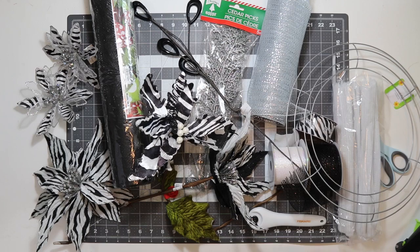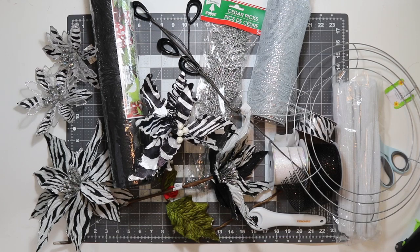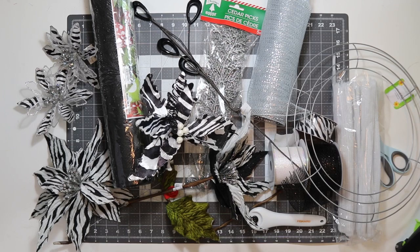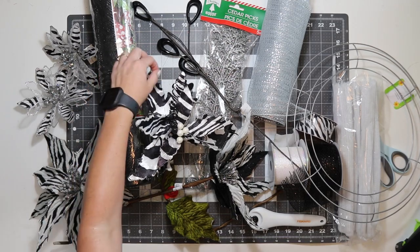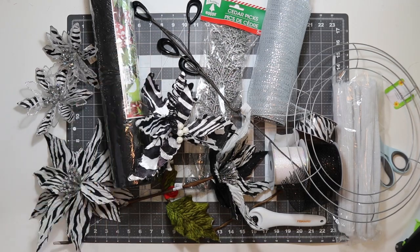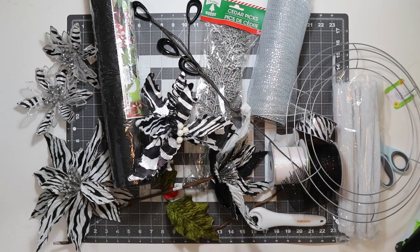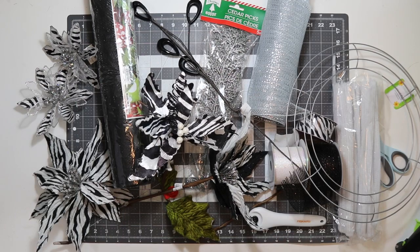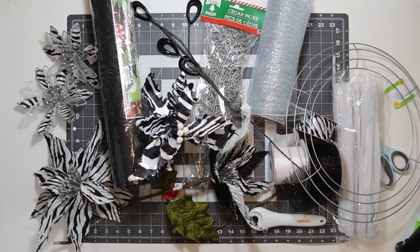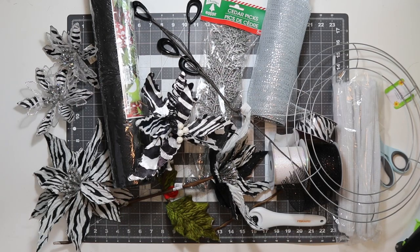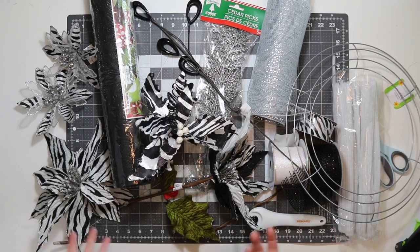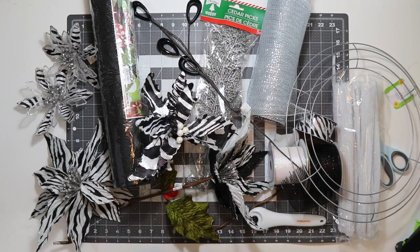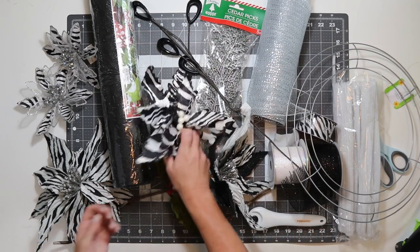These are the supplies I'm going to use to make this wreath. I'm going to be honest with you, I sat in my craft room for about an hour today trying to figure out a wreath to make because I am so ready to start Halloween and fall. I was looking around my room and noticed I have all of these zebra flowers and I don't think I'm ever going to use them.